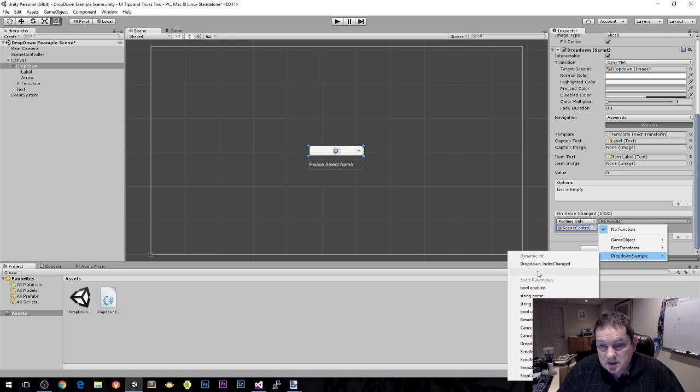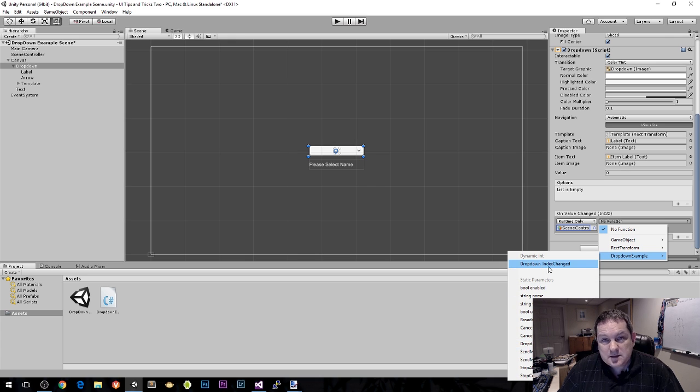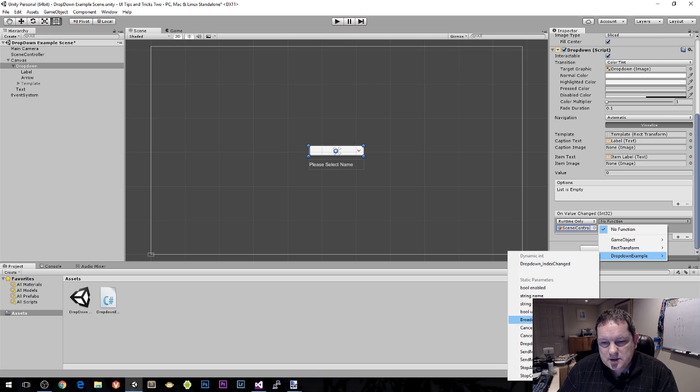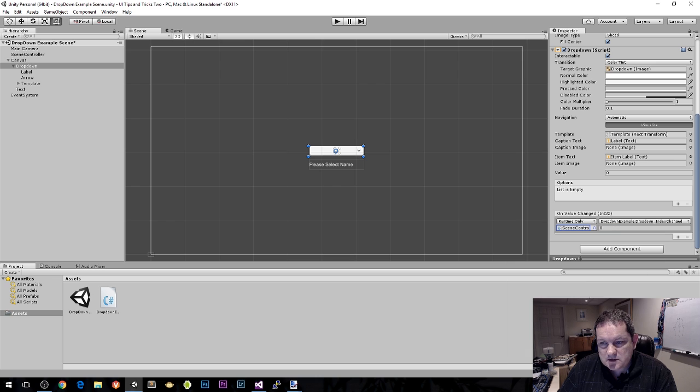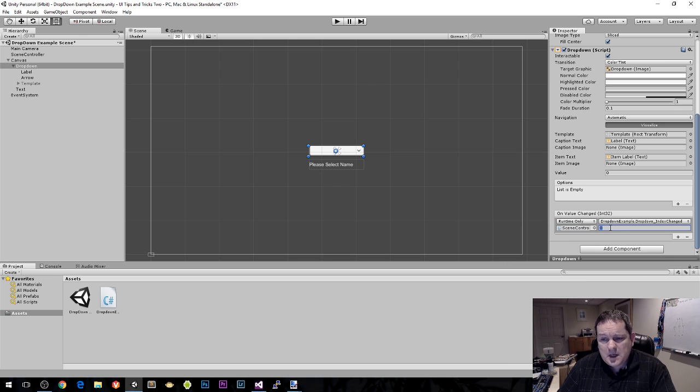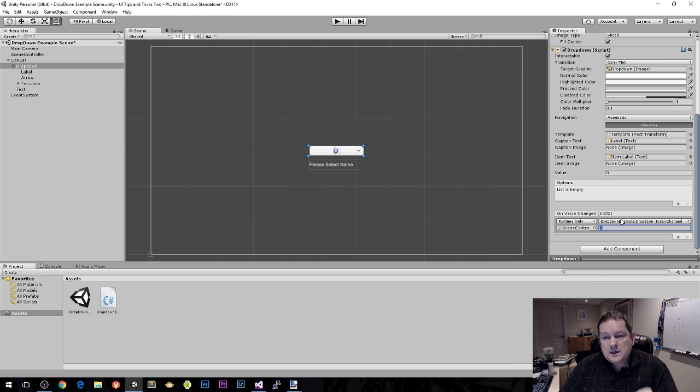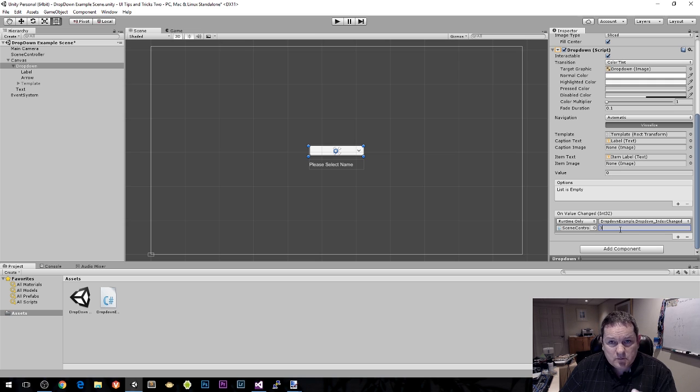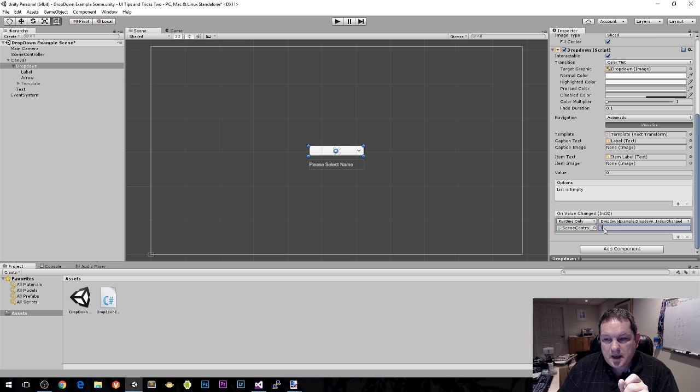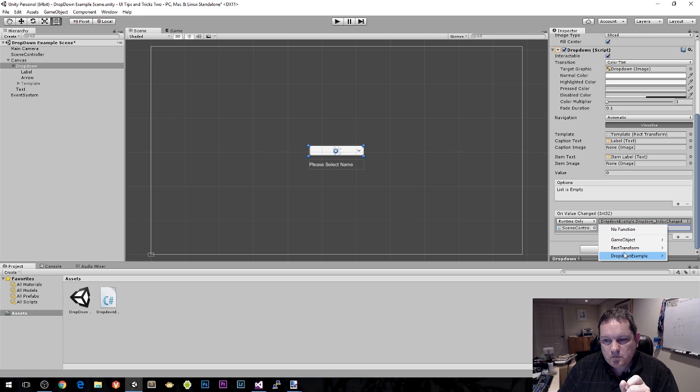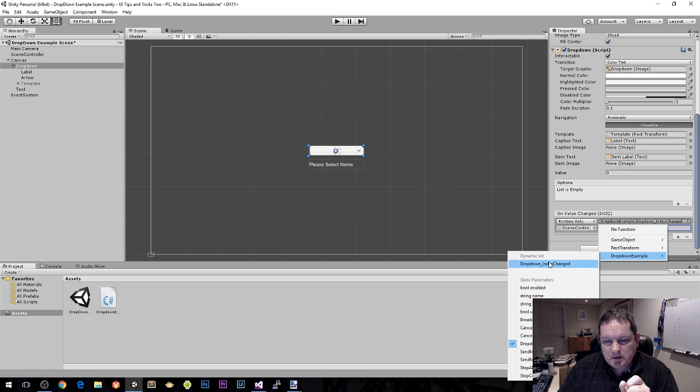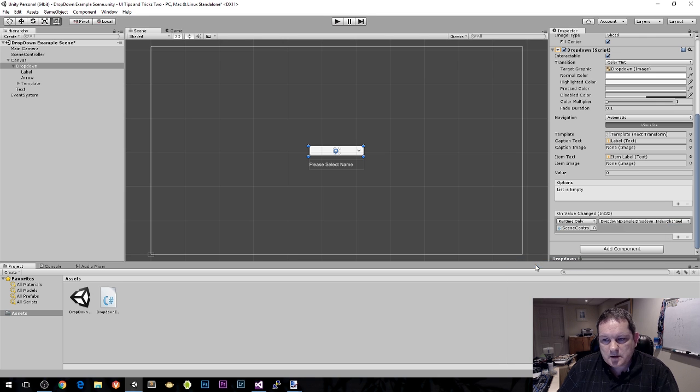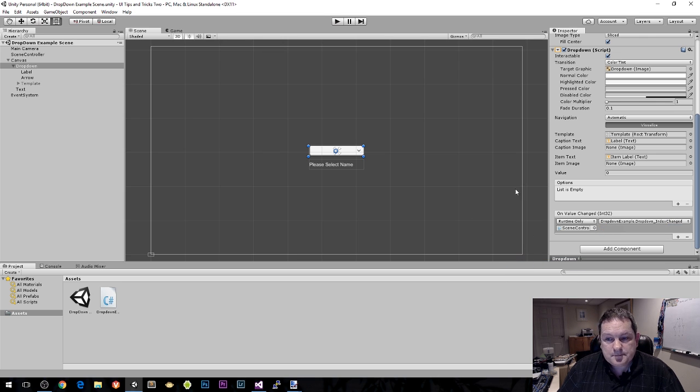Notice we have two options here. We have dropdown index changed int, which is a static parameter, and we have a dynamic integer. If we choose the static one with static parameters, I have to specify the number. We don't want that because that means no matter which one is chosen, you're always going to have this value, which is three. We want the dynamic one.